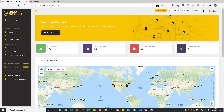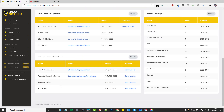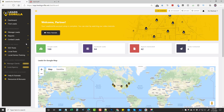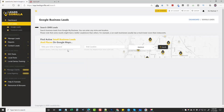To get started, we're going to go back to our dashboard where you can get a full overview of all the leads you've generated, the reports, the leads you've contacted, as well as the most recent ones. We're going to come up here to Find Leads, and you can choose from Google or Facebook — we'll go ahead and do Google for now.